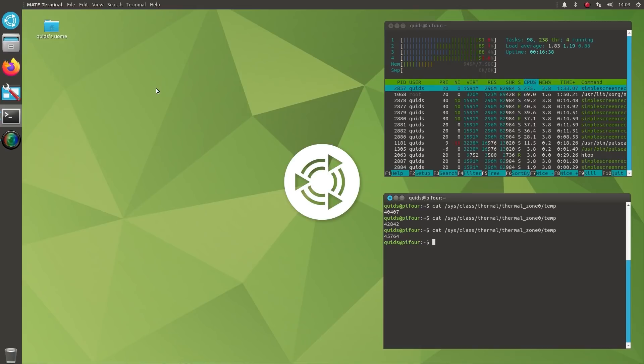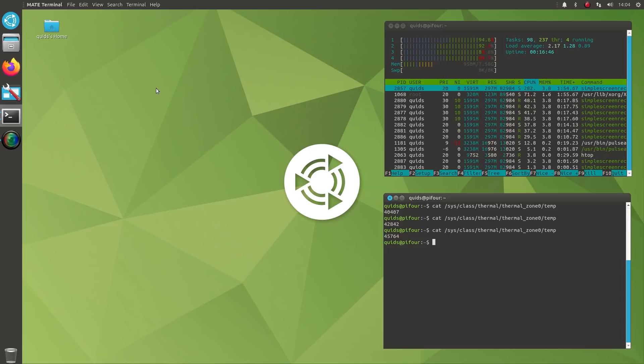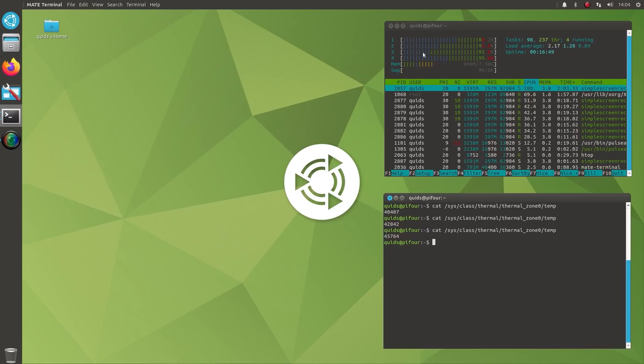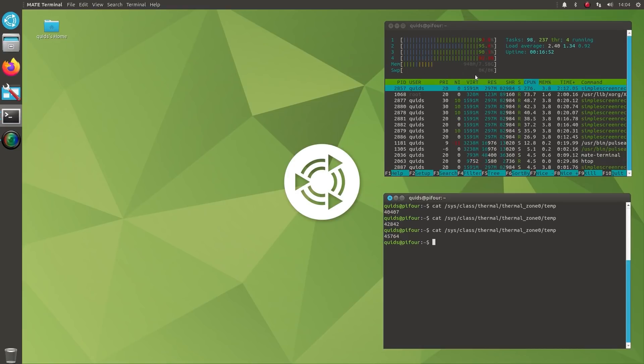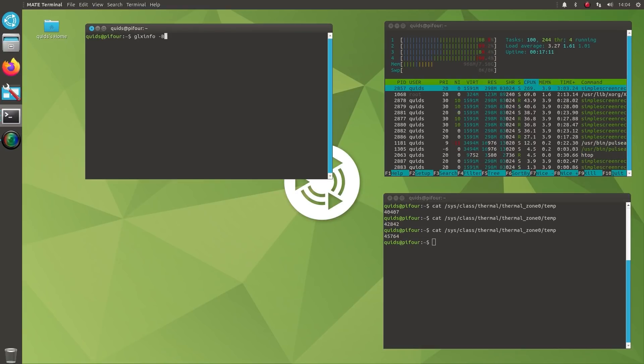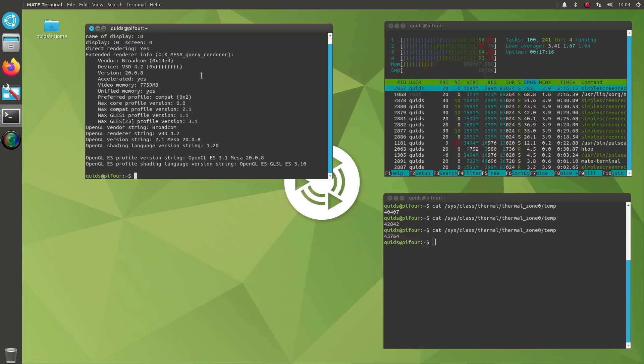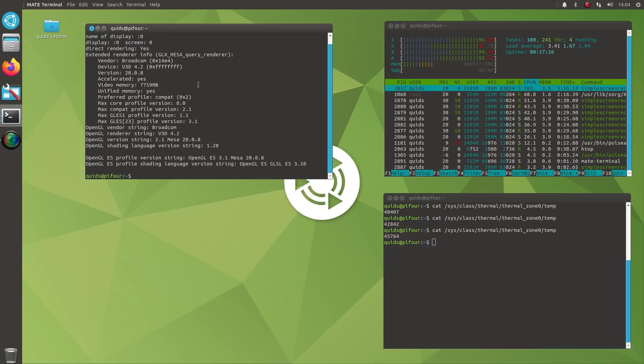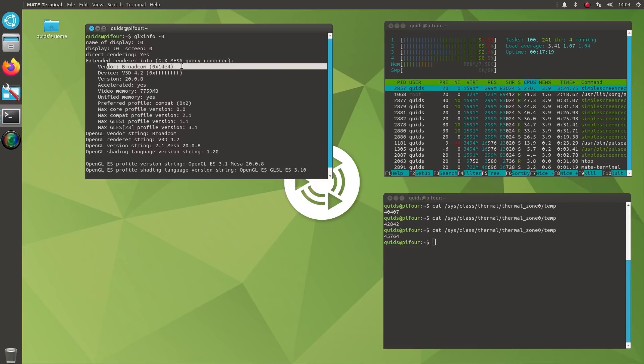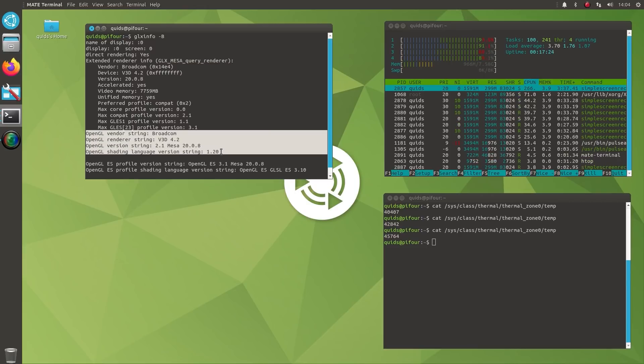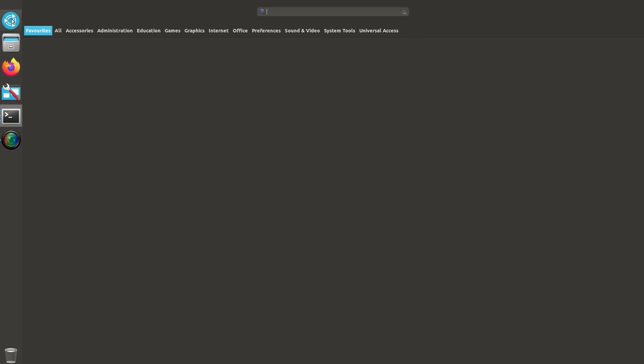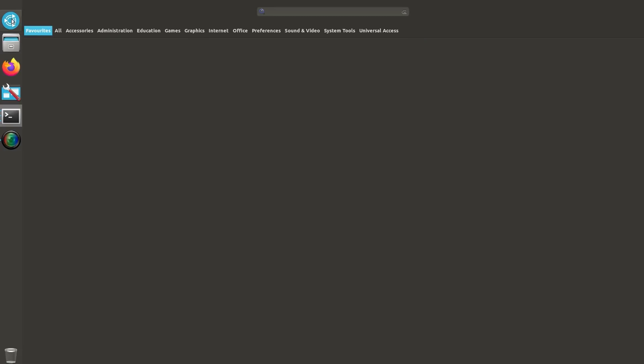First boot was a bit confusing because I tested the GLX info and it said it was LLVM pipe, which means it's rendered off the CPU. But upon second boot we got vendor Broadcom, OpenGL information V3D, so yeah it's using the graphics card of the Raspberry Pi. We've got OpenGL 3.1 with the Mesa drivers.